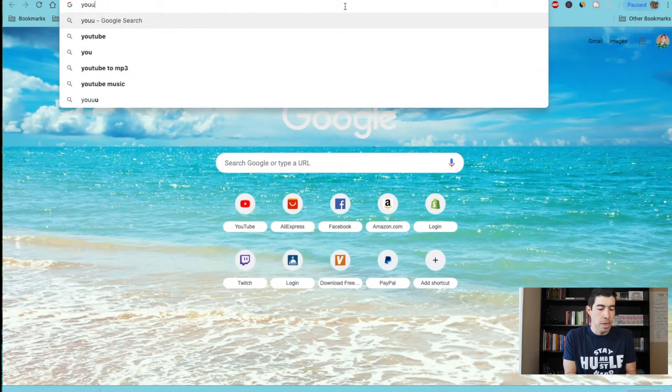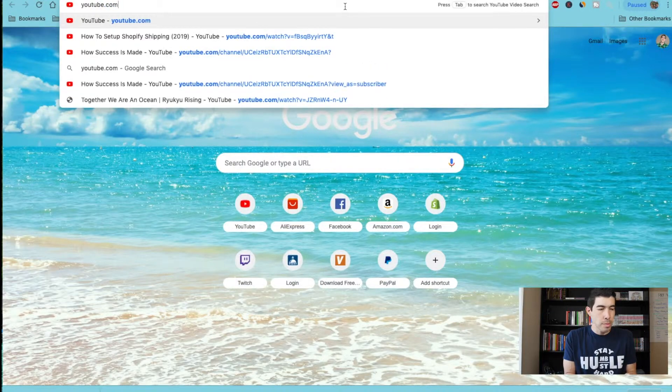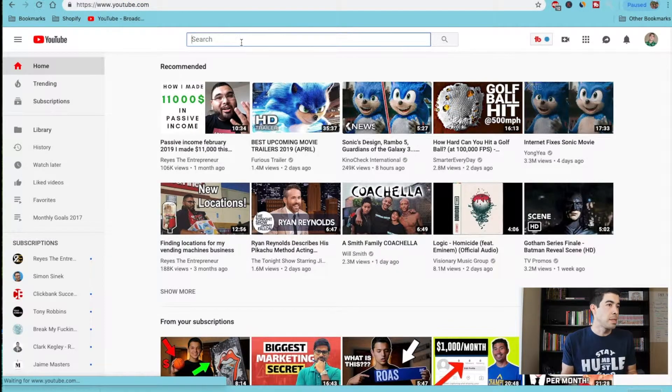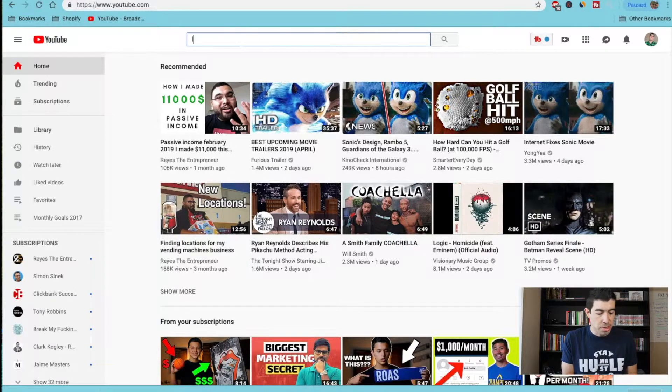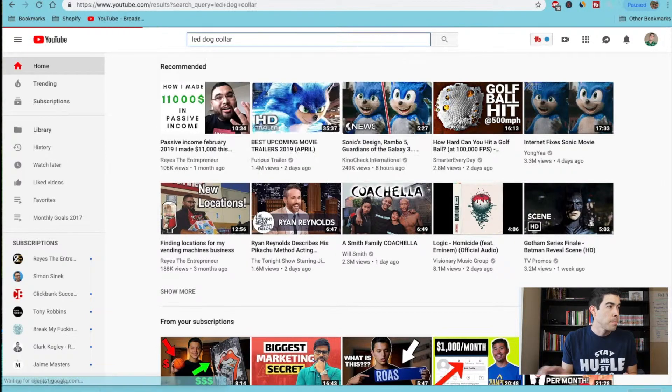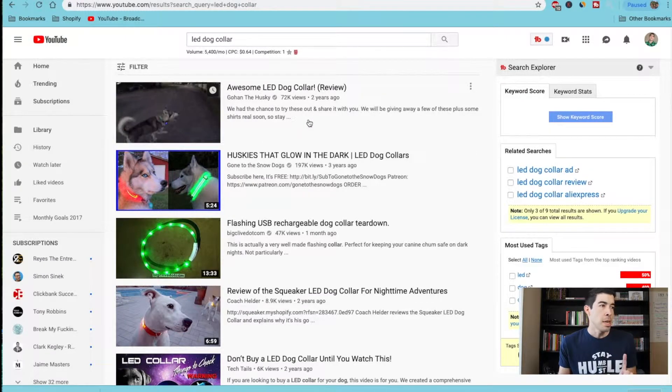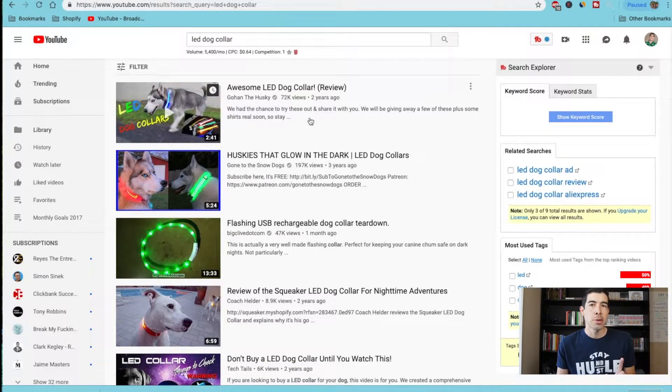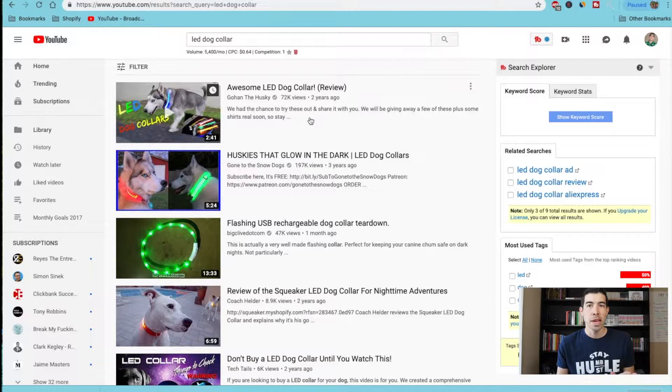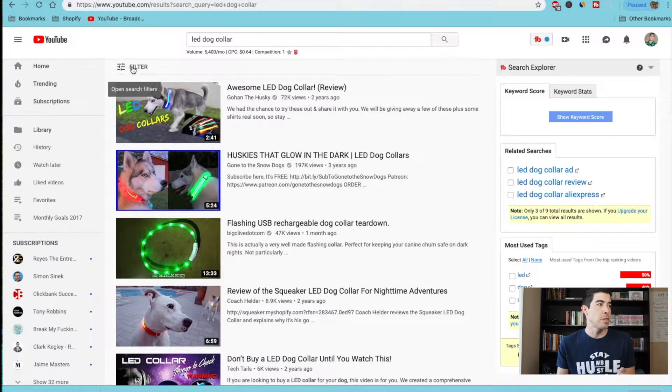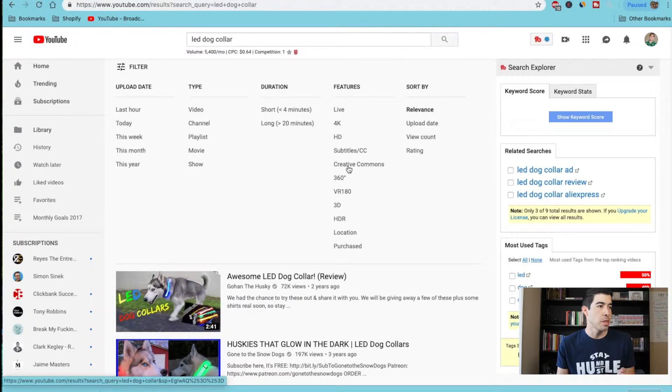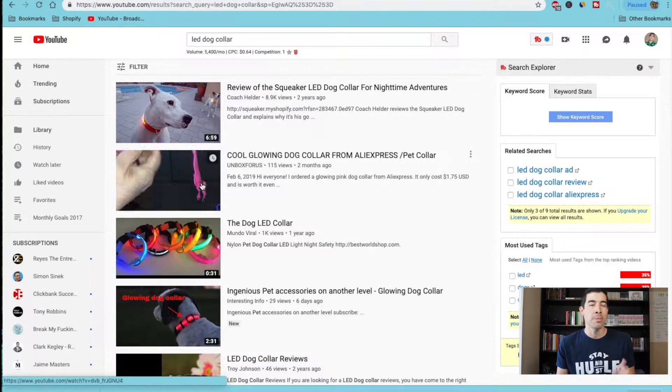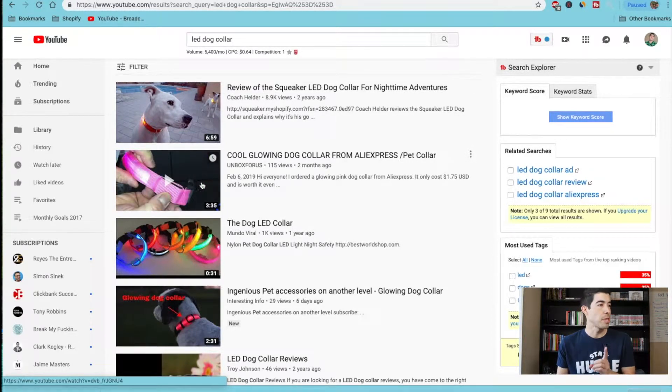Let's just type in LED dog collar. Alright, so there's some videos here but you can't actually use these unless they're marked as a Creative Commons. Creative Commons means that you're allowed to use this video for yourself without having to give credit or anything like that. So the way you do this is just click on filter up here and right in features just click Creative Commons. So this is going to show you all the videos that are marked as a Creative Commons, meaning you can use them in your ad for yourself.